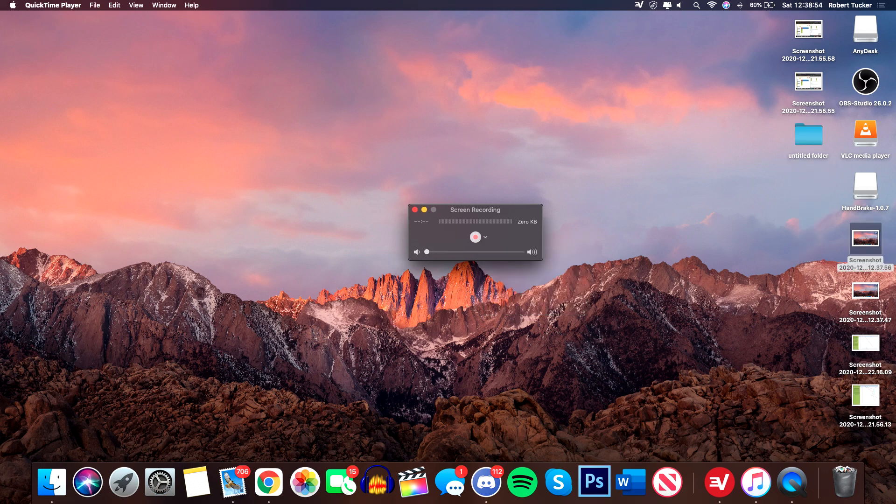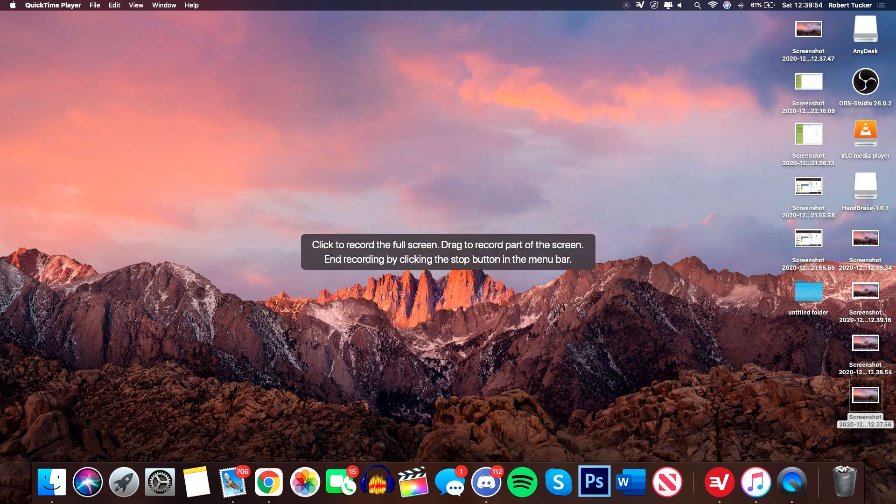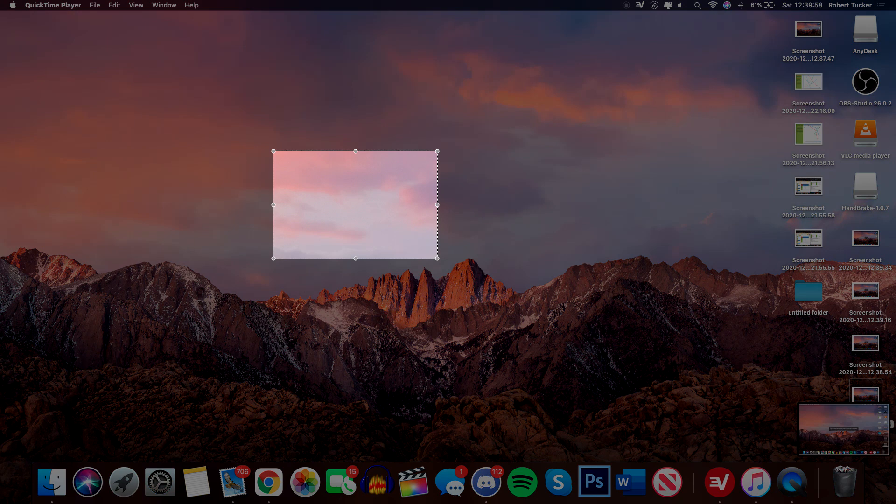Then all you want to do is click the red button and you're going to start recording. Once you click that, you're going to have this message here saying 'click to record the full screen or drag to record part of the screen.' To drag part of the screen, all you want to do is simply just start dragging, and as you can see you can then select the area. I just did that area as an example; you can make it any size.